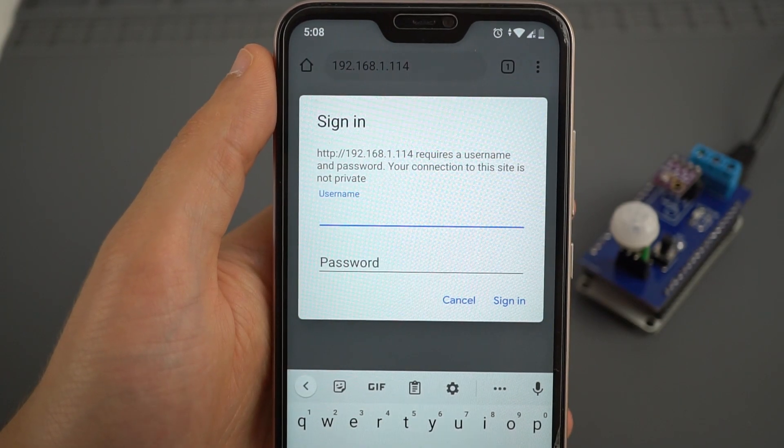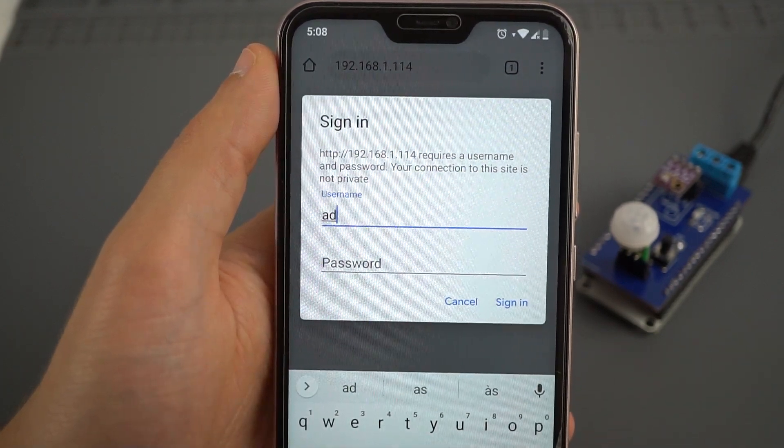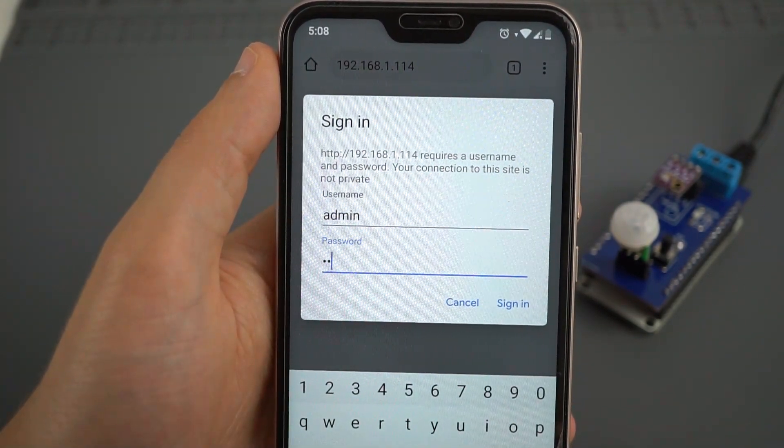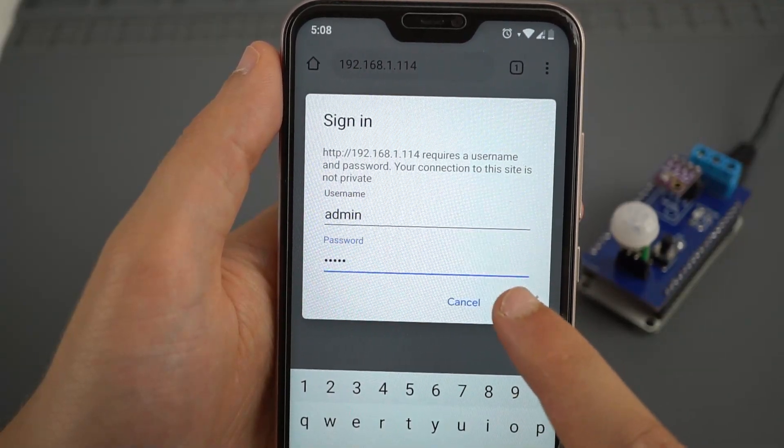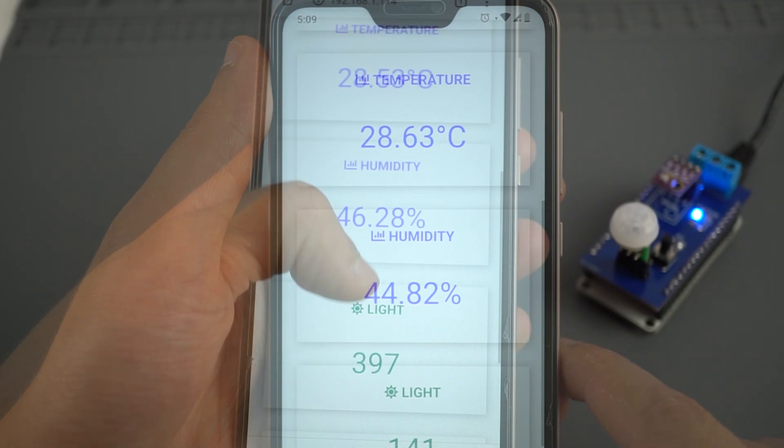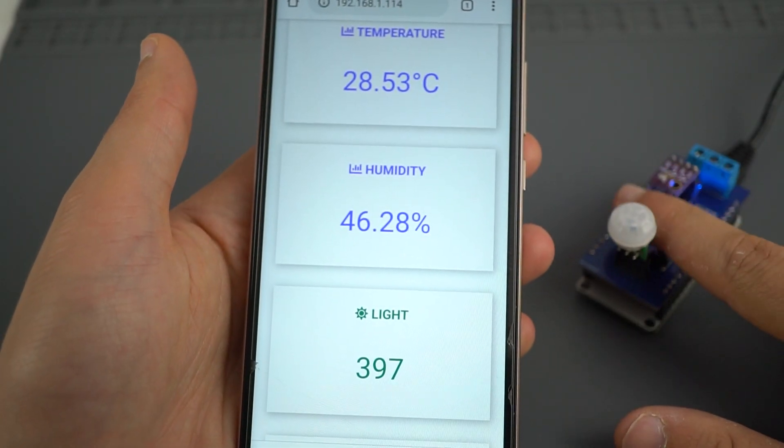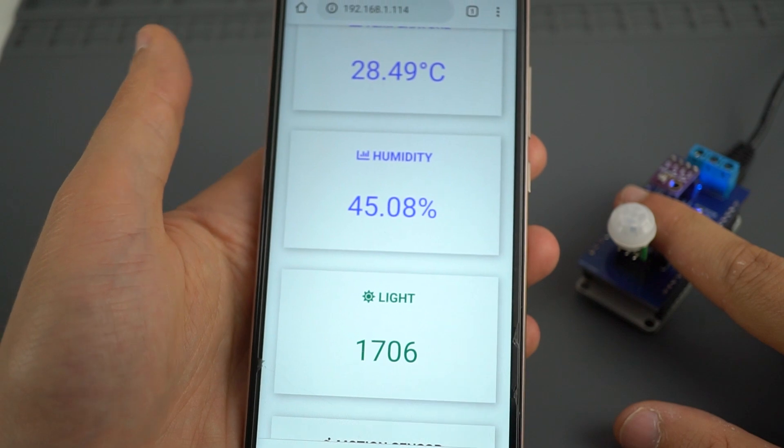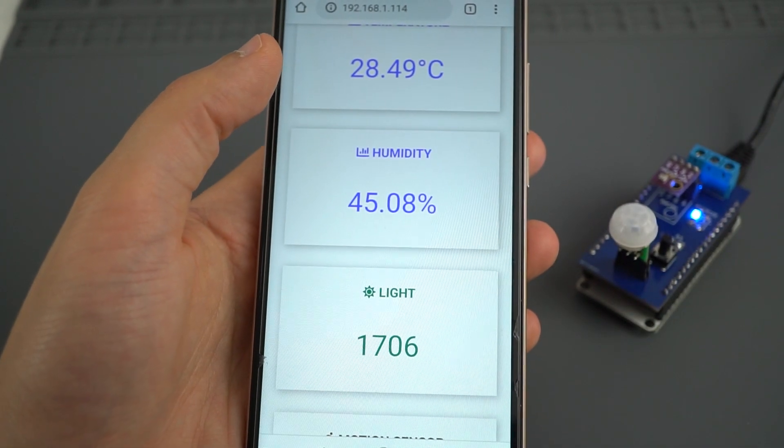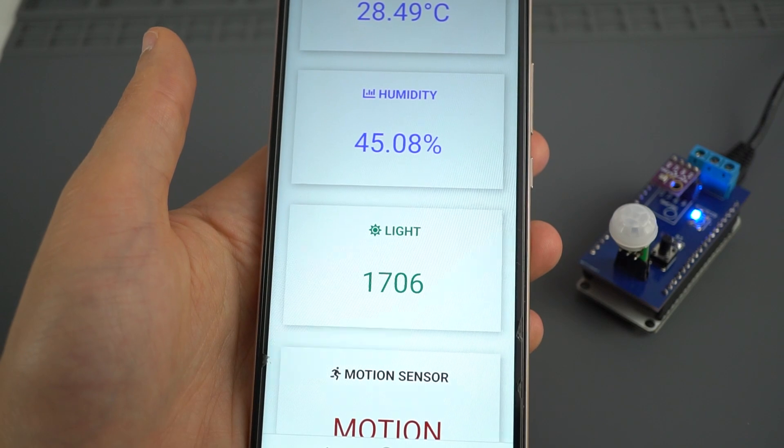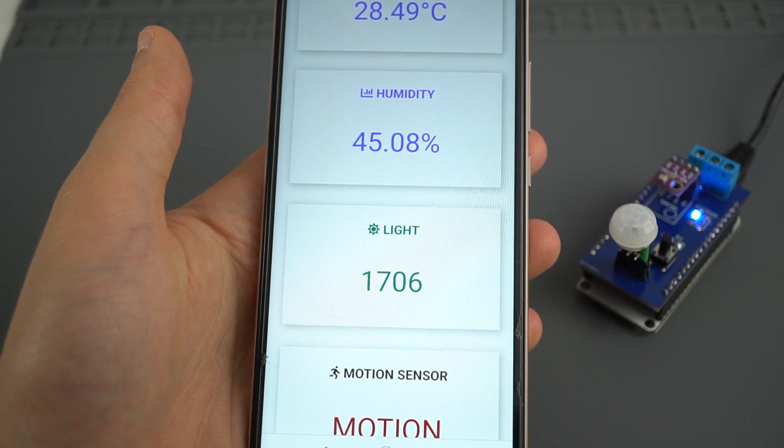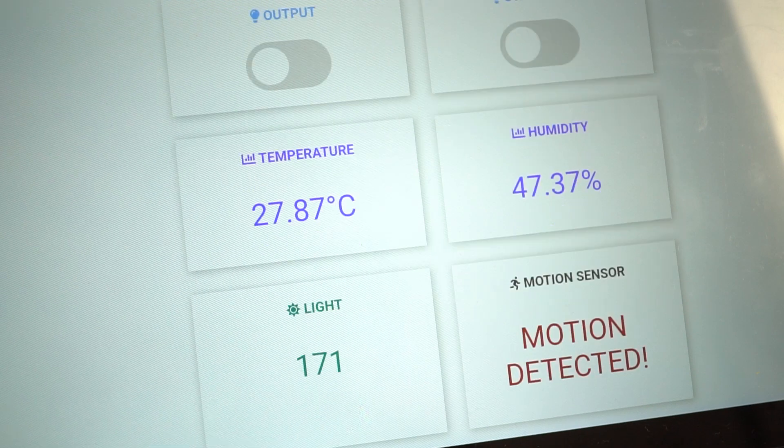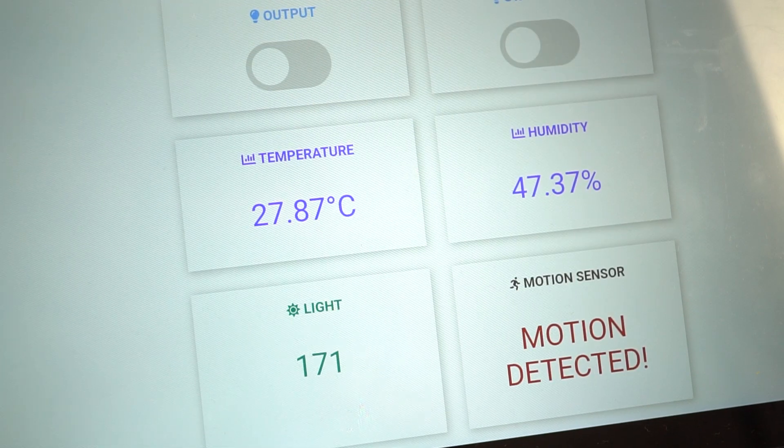Insert the username and password to access the web server. By default, the username is admin and the password is admin. You can also change that on the code. Here, you can see the latest sensor readings. The readings are updated every 10 seconds automatically using server sent events. This means that when the ESP32 grabs new readings, it sends an event to the client, your browser. When this event happens, it updates the fields with new readings.